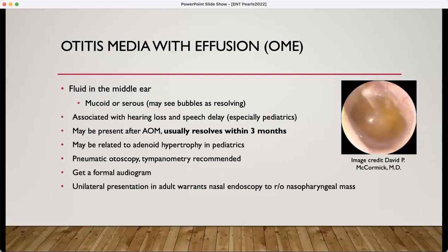actually visualize that tympanic membrane, and make sure that there is a true clinical non-improvement. Effusions — this is a very classic picture with a nice amber effusion there. An effusion can be either mucus or serous. You may see some bubbles as the effusion is resolving, often after an acute otitis media. These effusions usually resolve within three months. It's not considered a failure until after three months, when that effusion is still present with documented otitis media.